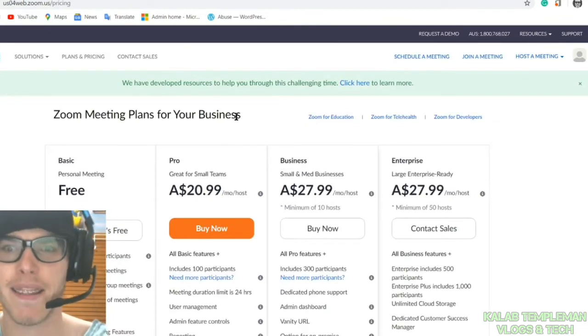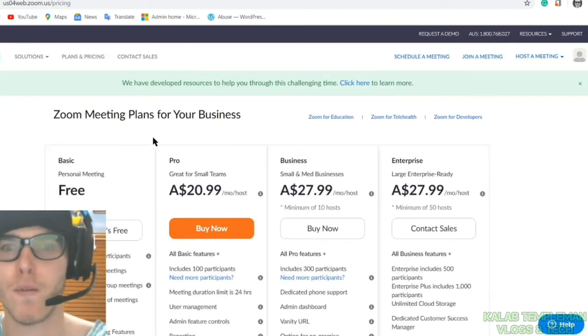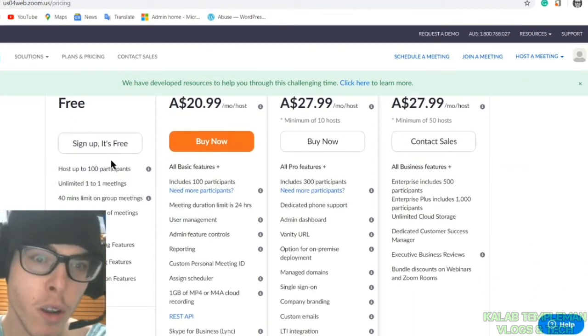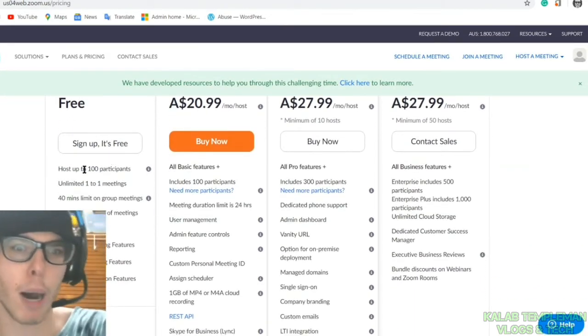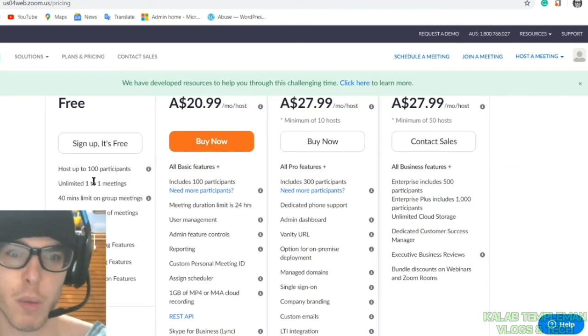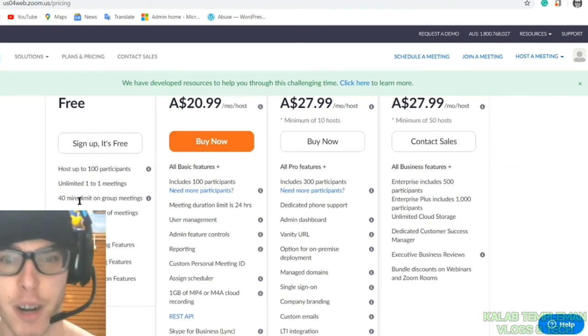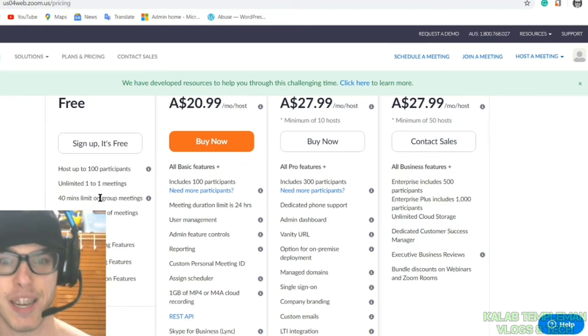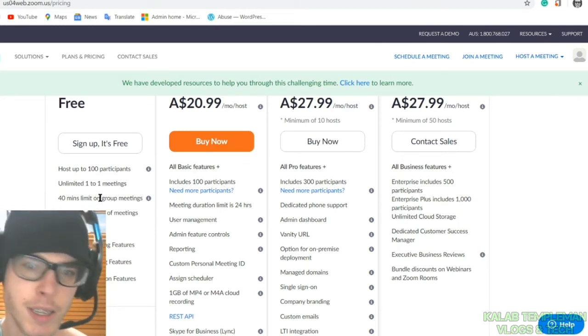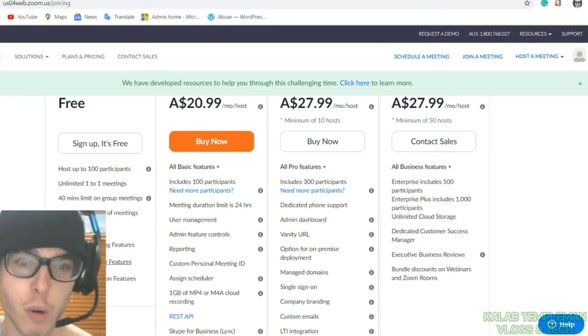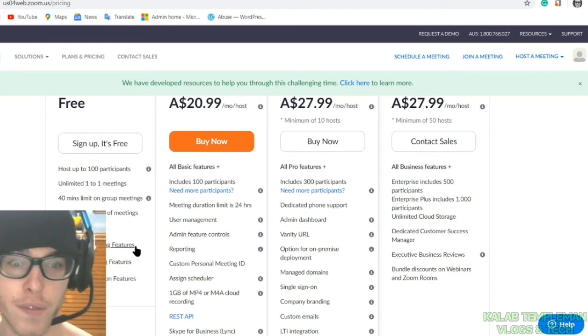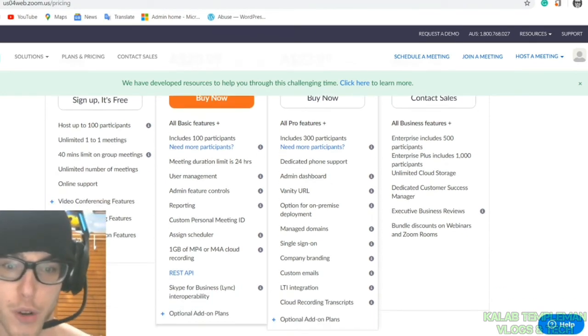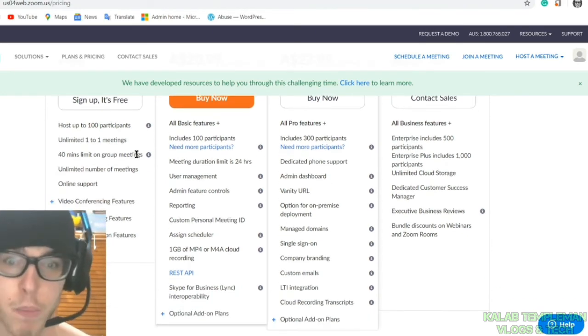At the end of the day, the free plan is pretty good. Up to 100 participants, one-to-one meetings, 40-minute limit on group meetings, which in that respect is a bit not that good. You've got web conferencing tools, video conferencing features, group conferencing features. You've got good security as well.